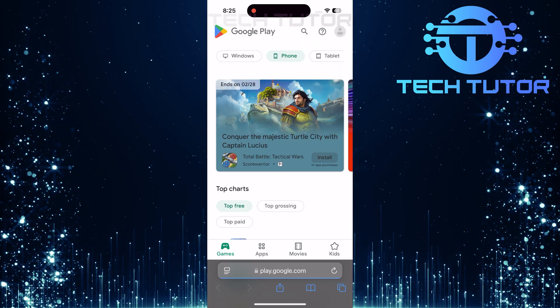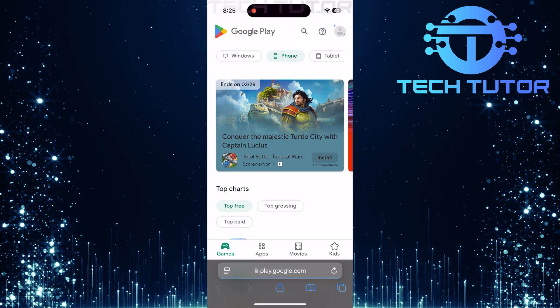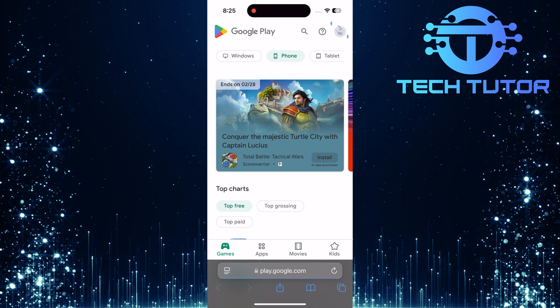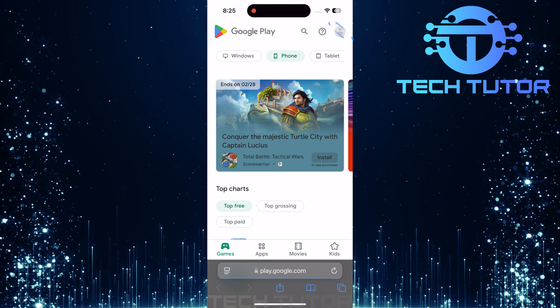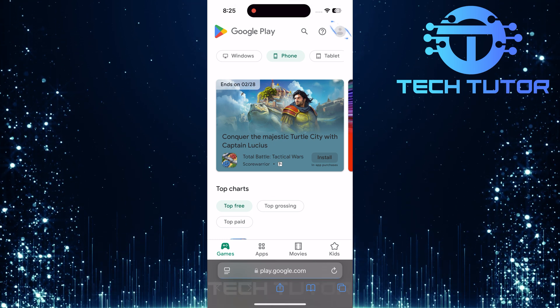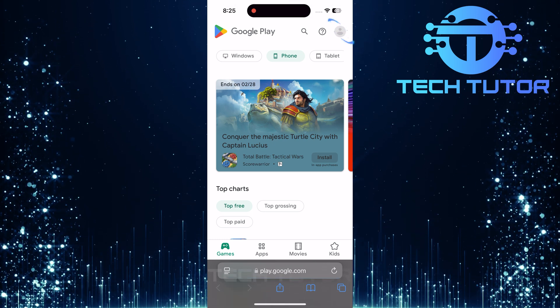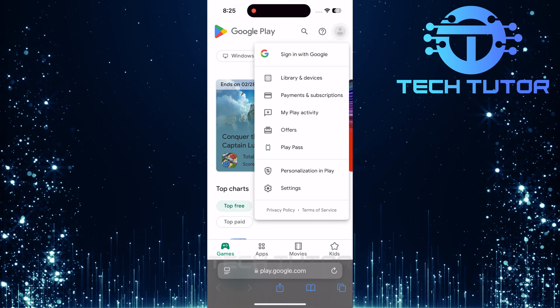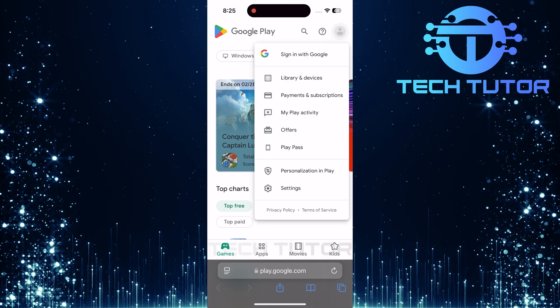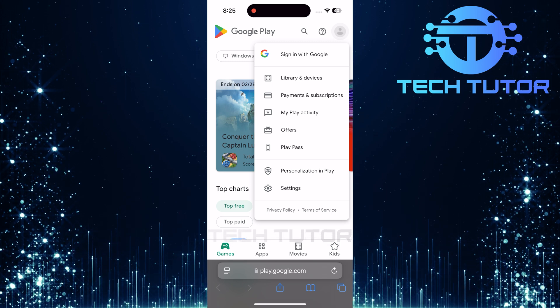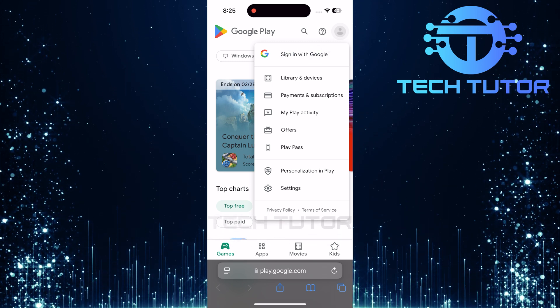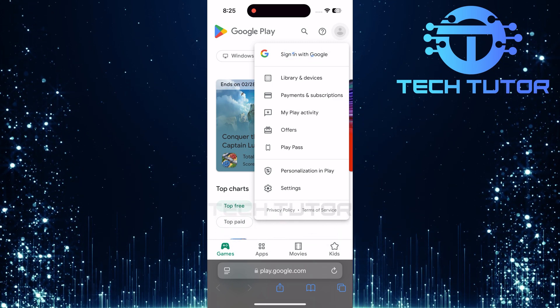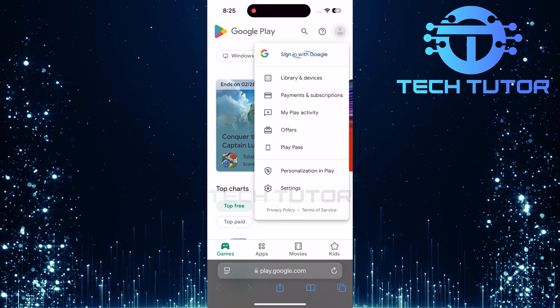Once you're on the Google Play site, tap on the profile icon located at the top right corner of the page. You'll see an option that says sign in with Google. Go ahead and tap that.